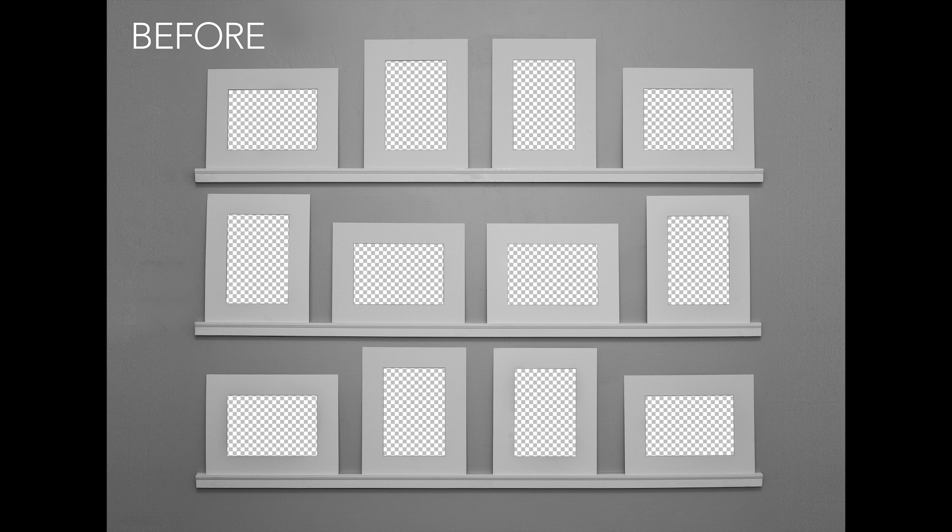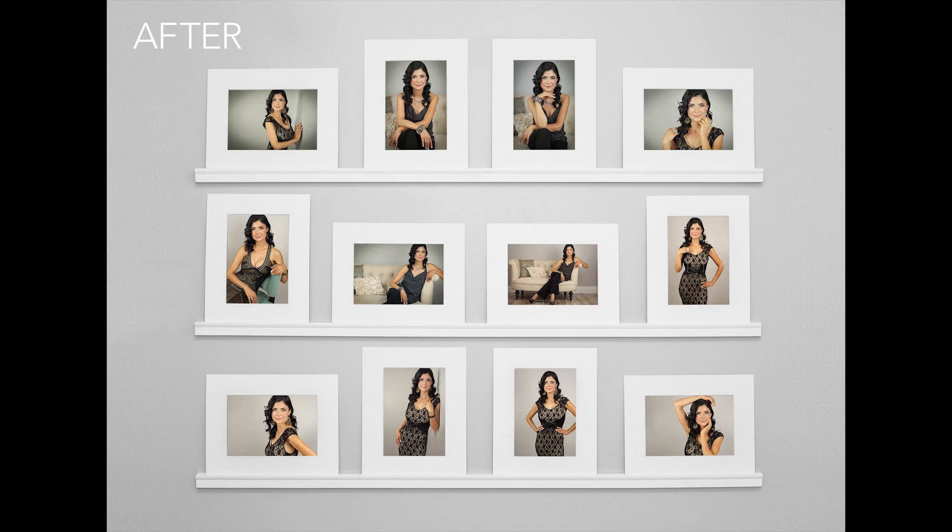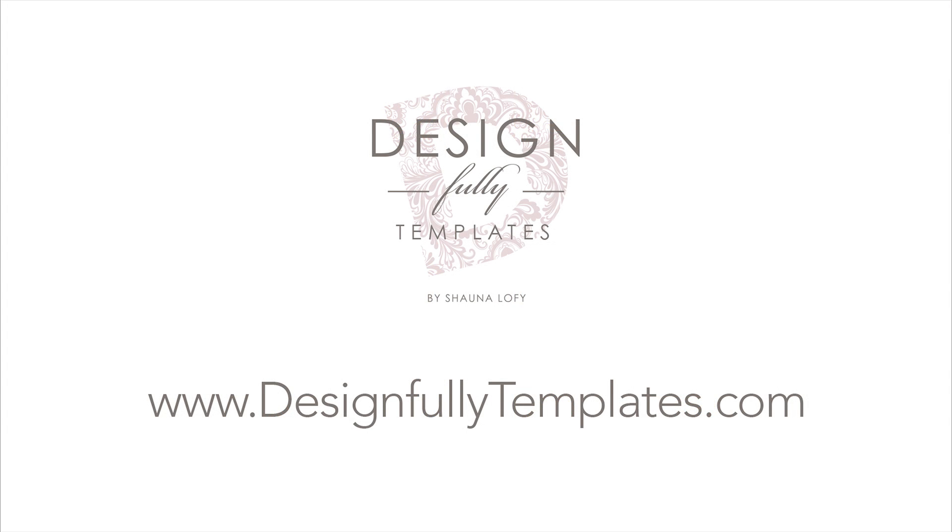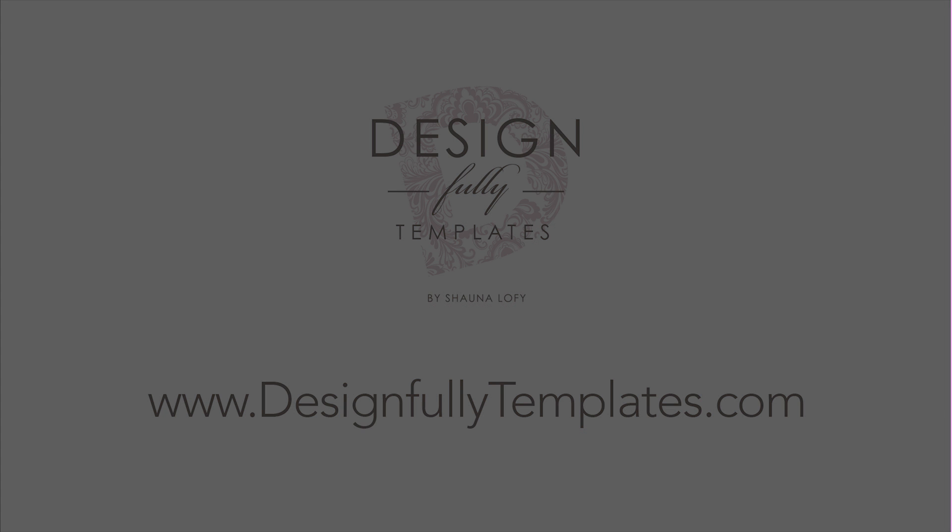Okay, that's it. That's all the instructions you'll need to get started on these templates. Again, you can use all of these instructions on any three of these viewing wall templates. And you can purchase any of these templates at designfleetemplates.com or on my Etsy store to search for designfleetemplates.